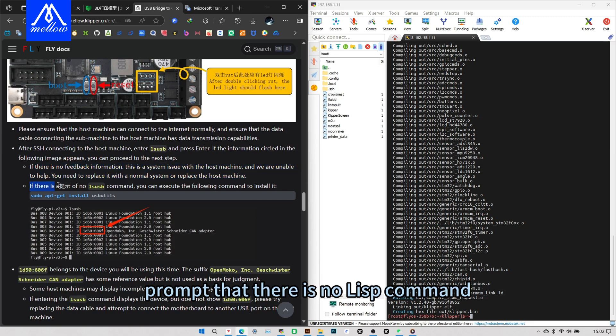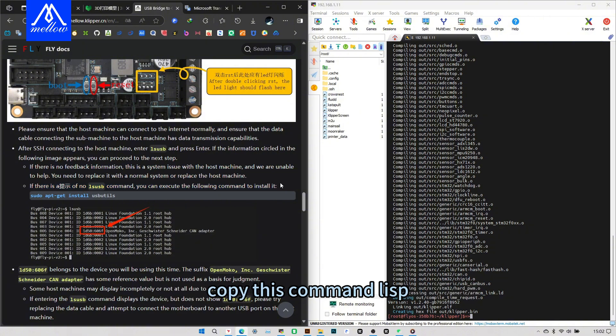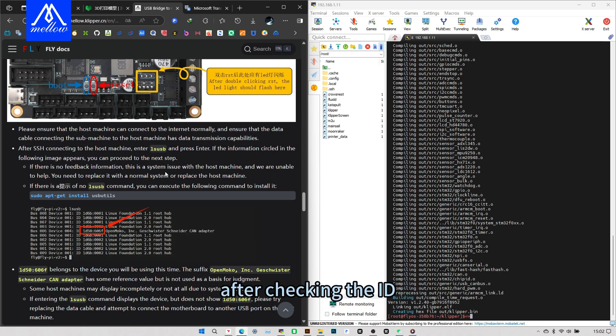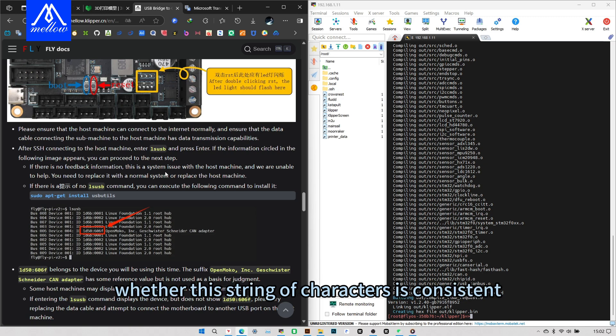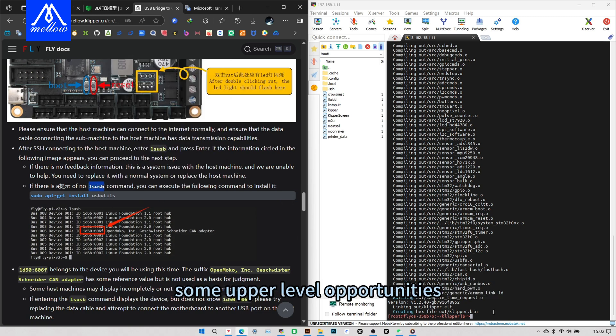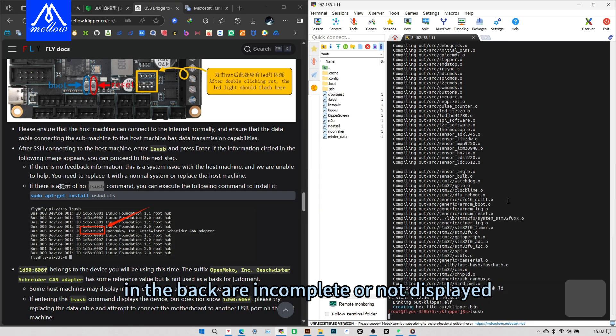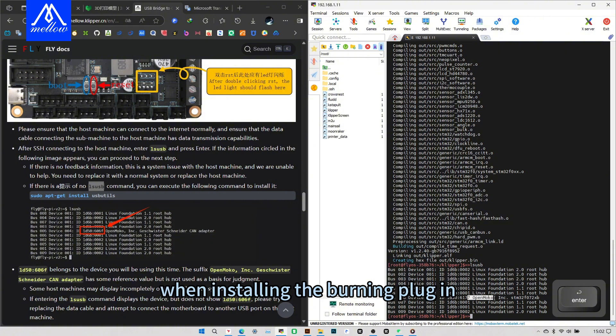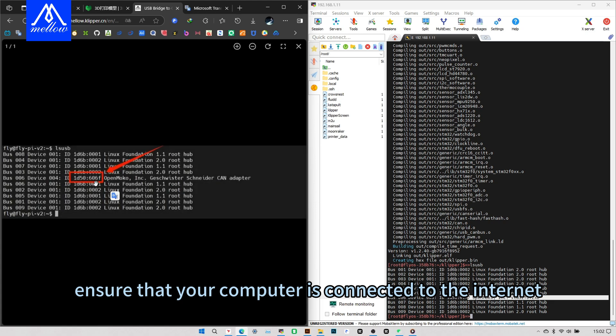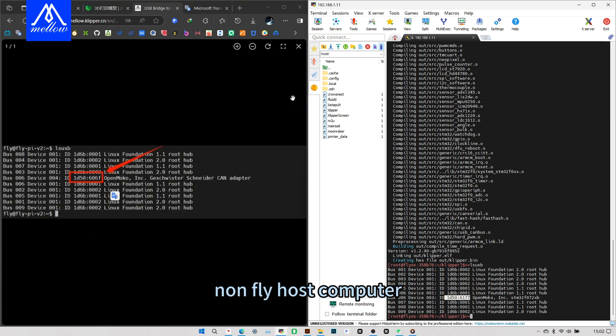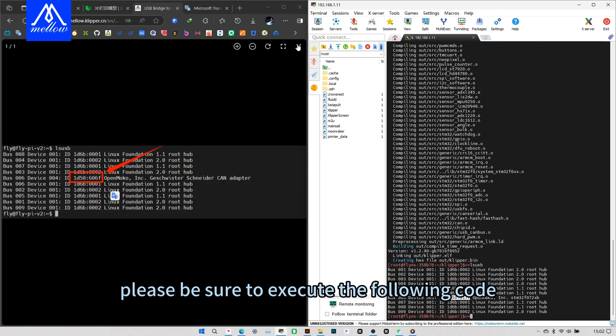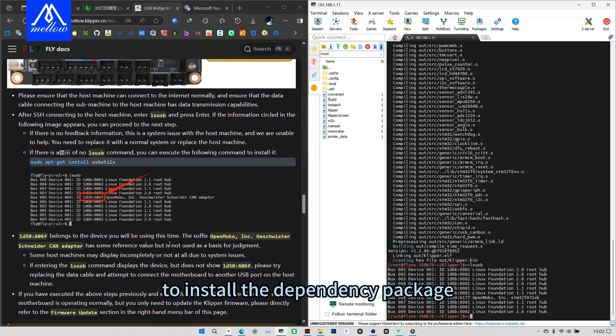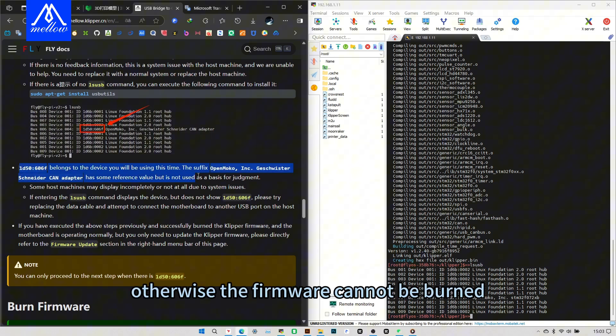Prompt that there is no LUSB command. You can execute this command to install. Copy this command LUSB, go to SSH, right click paste. After checking the ID, whether this string of characters is consistent. Some upper level opportunities in the back are incomplete or not displayed. Networking is required when installing the burning plugin. Please ensure that your computer is connected to the internet normally. Non-Fly host computer, please be sure to execute the following code to install the dependency package burned by the firmware. Otherwise, the firmware cannot be burned.